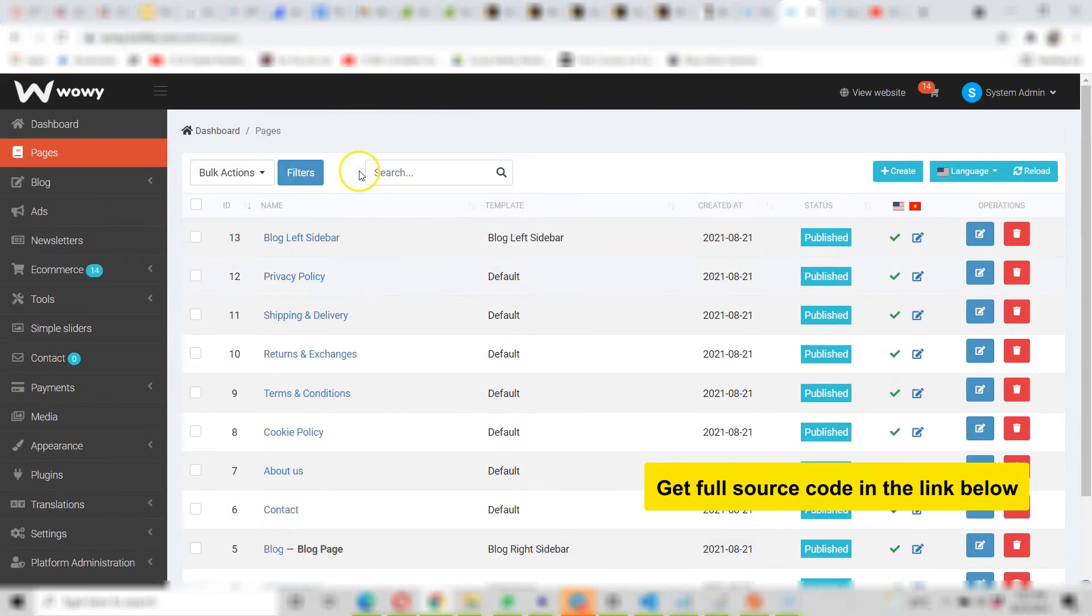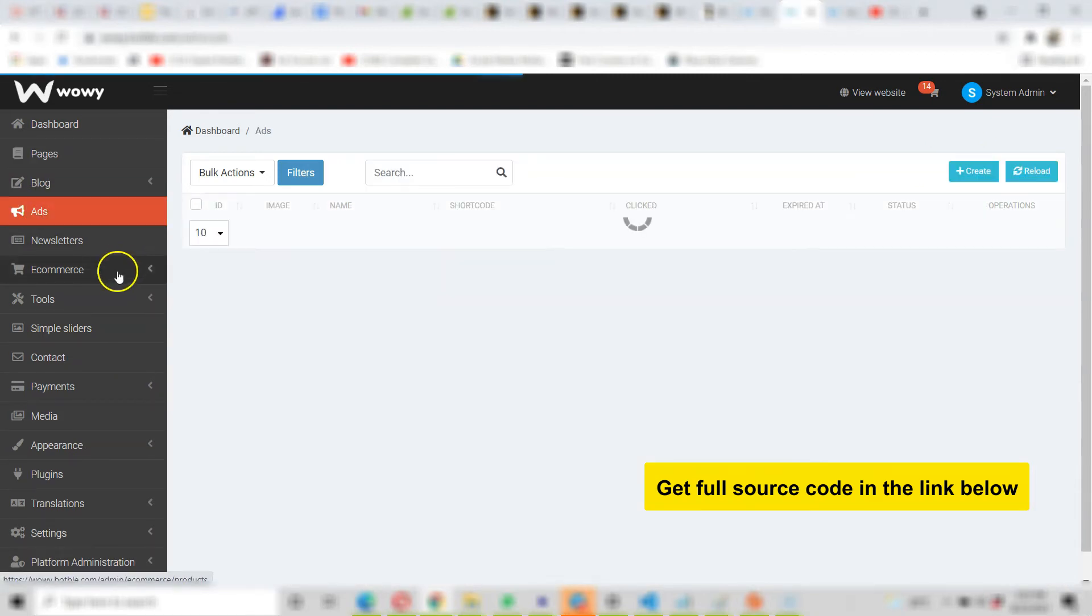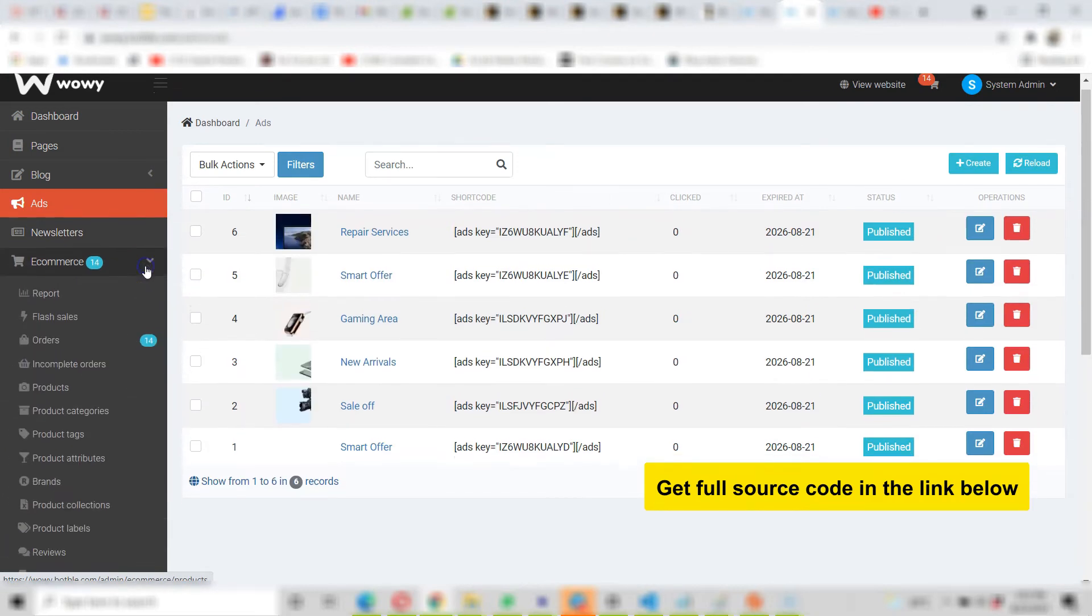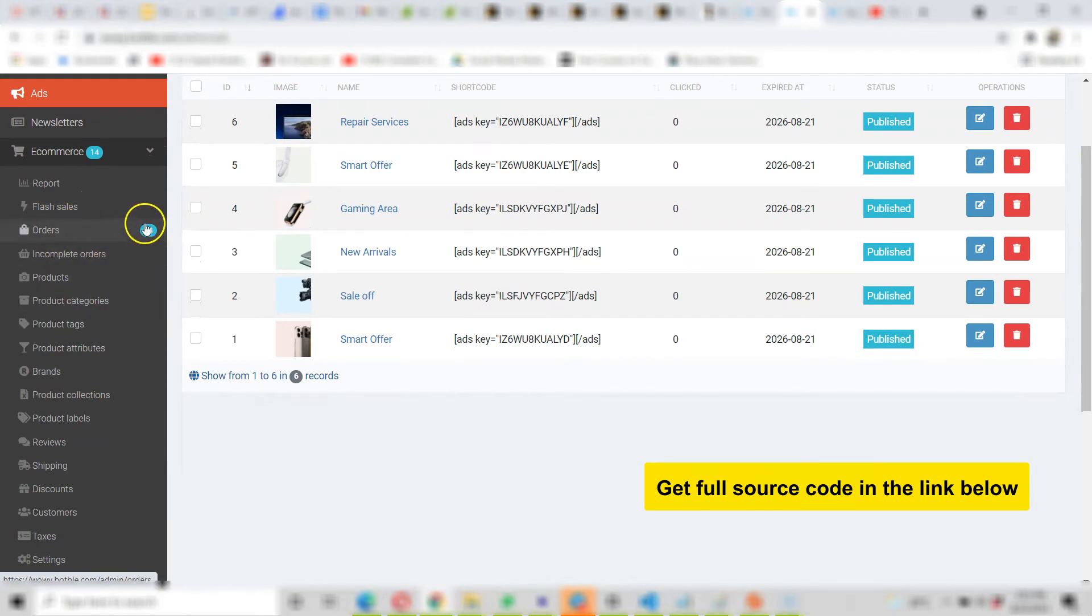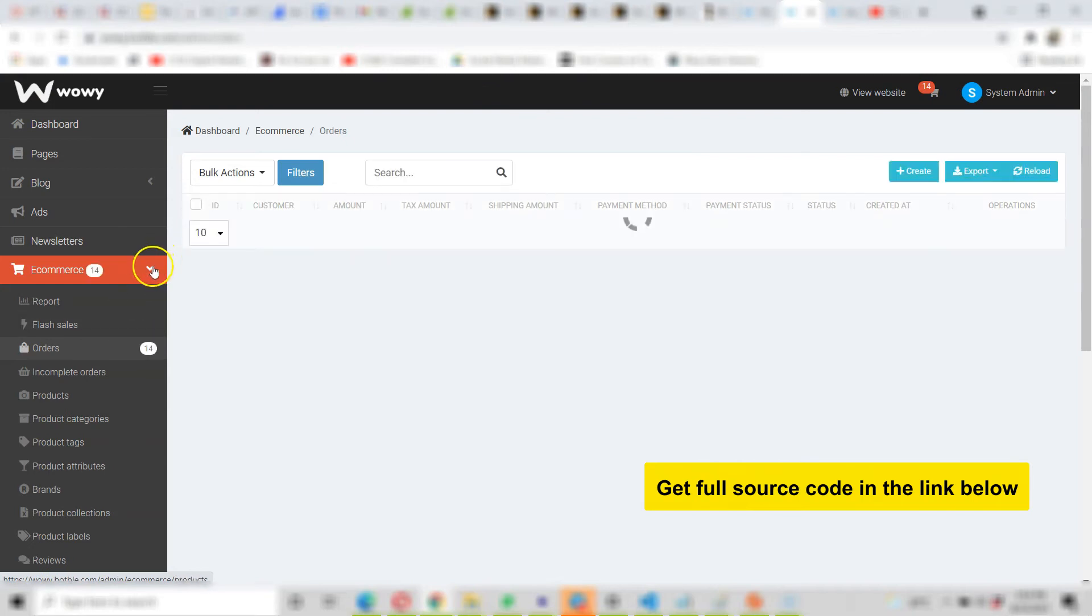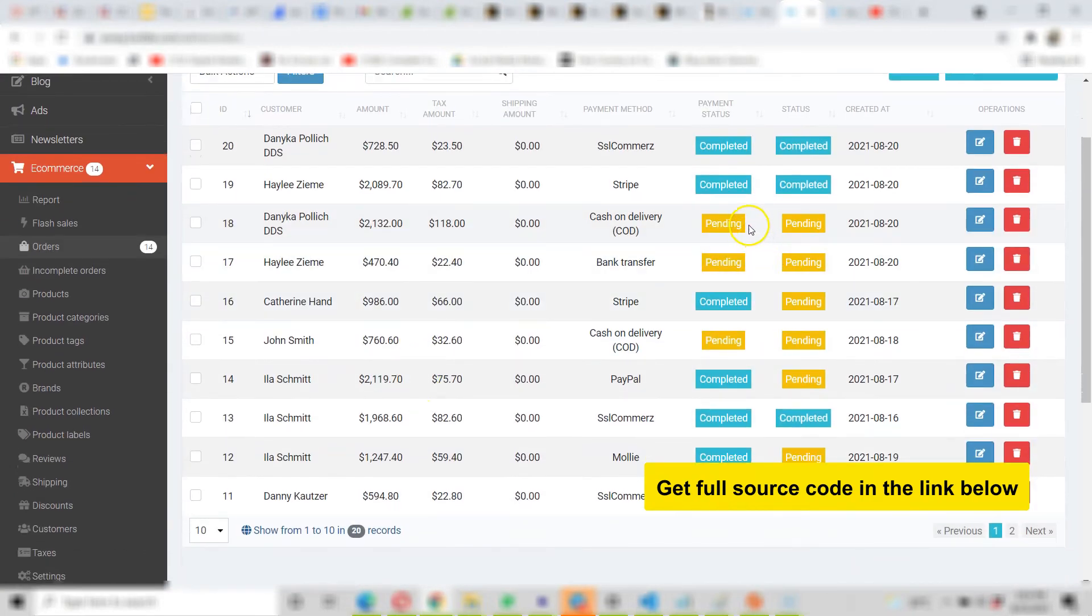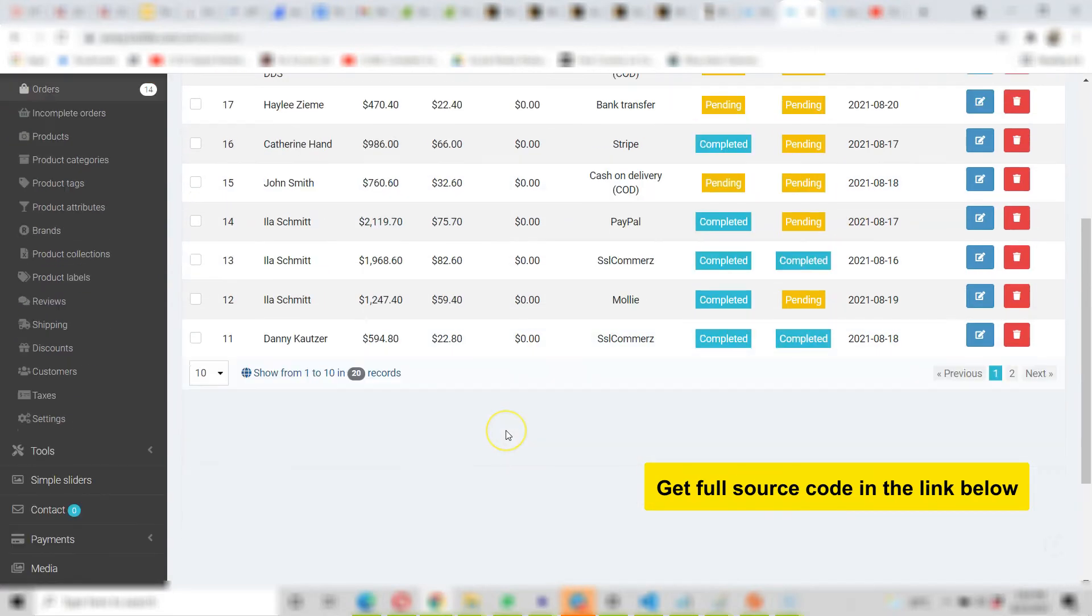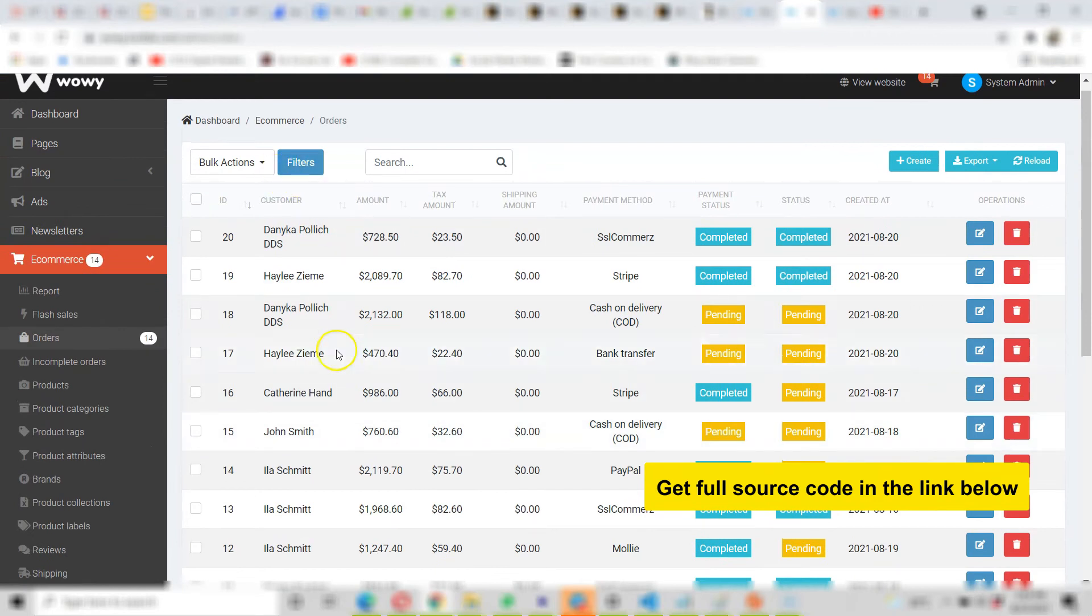You can create new pages. Same thing with adverts, you can create adverts that show on front page, like when people pay you for adverts. And same thing with e-commerce, look at all the other things you can do. Process flash sales, orders, look at all the unprocessed orders. Look at all the orders. These ones are pending, these ones are completed, look at the dates. That is just amazing.